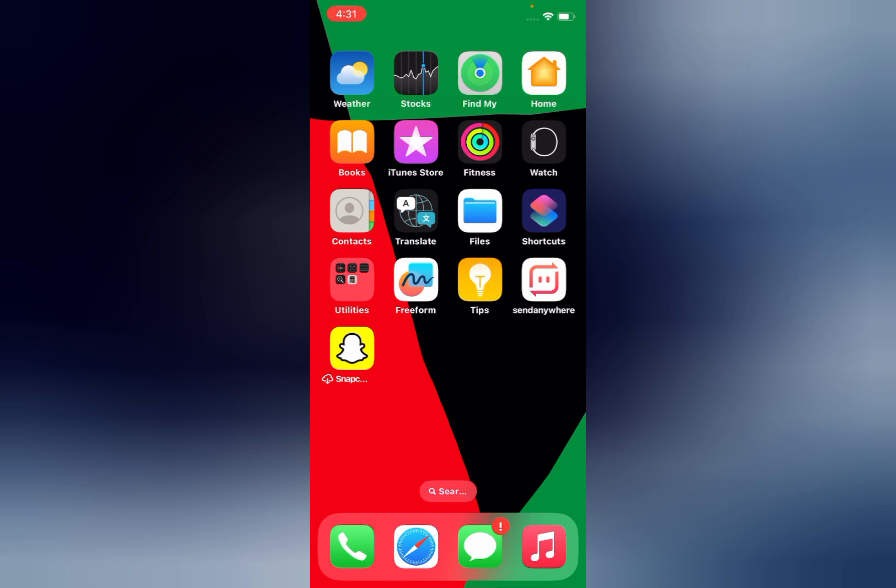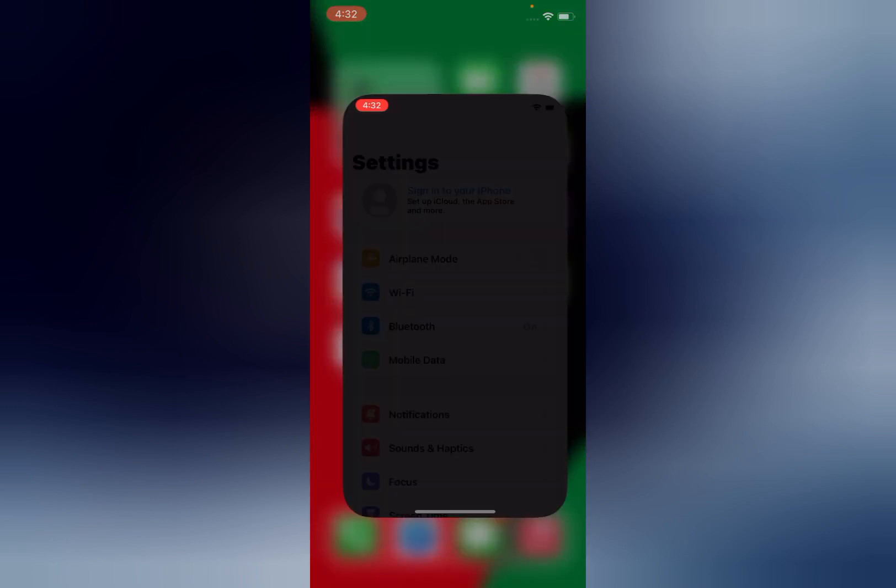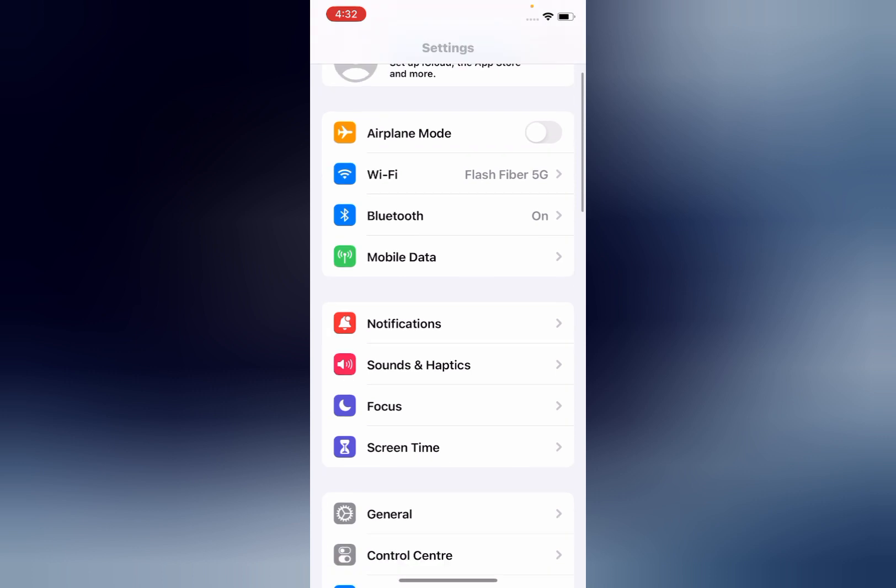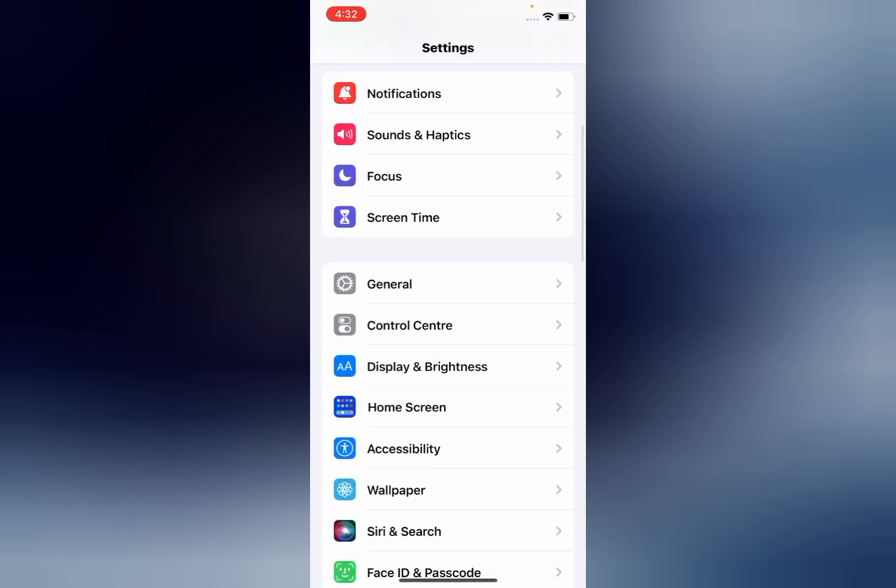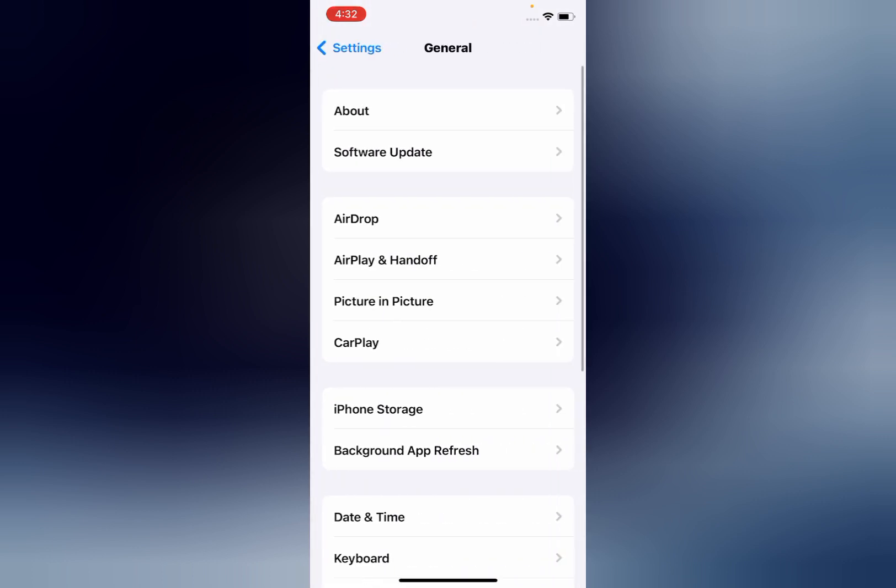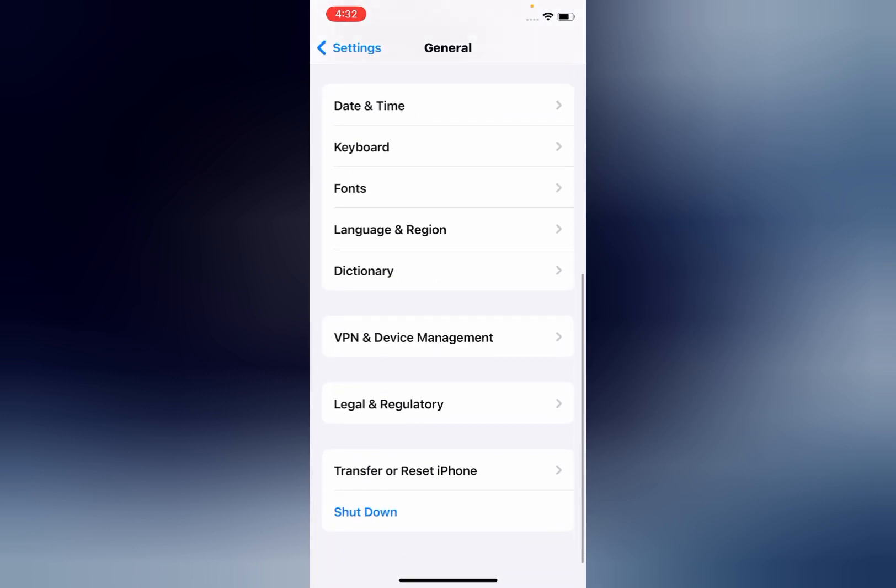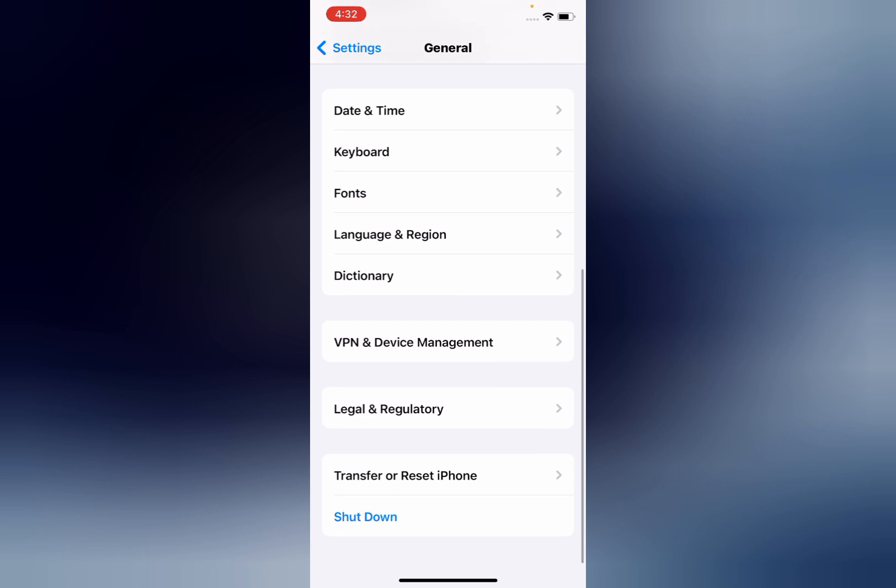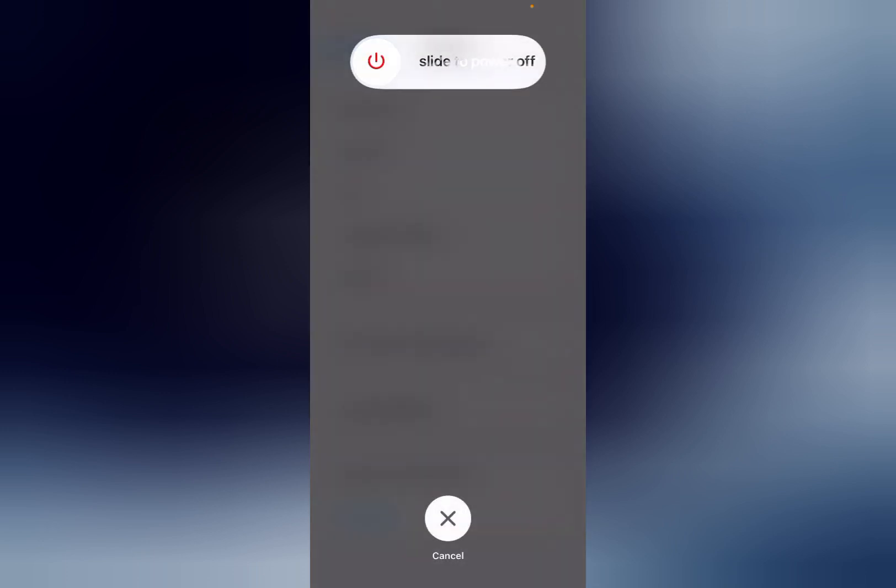Guys, there are many methods to solve this issue. First is to force restart your iPhone. For force restarting, tap on Settings app, scroll down and tap on General. Again scroll down, and now you can see Shut Down. Tap on it.